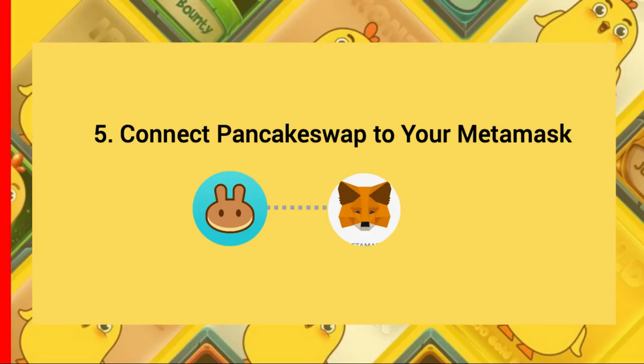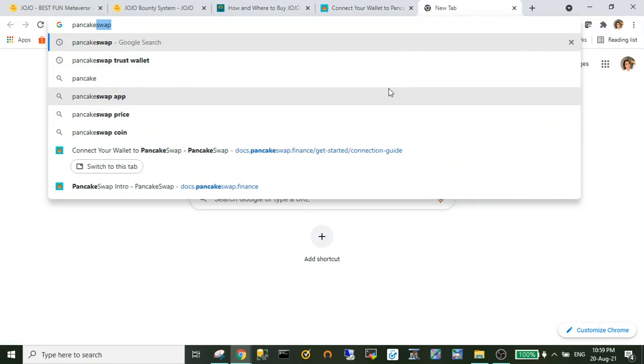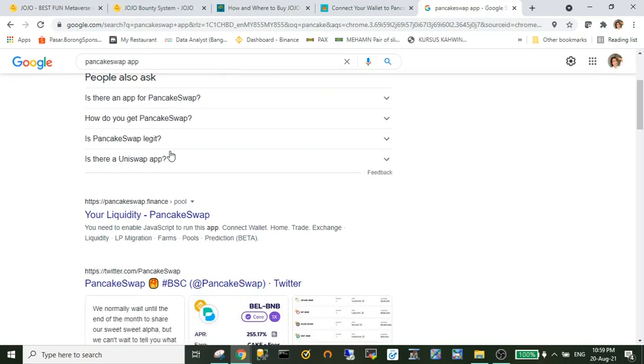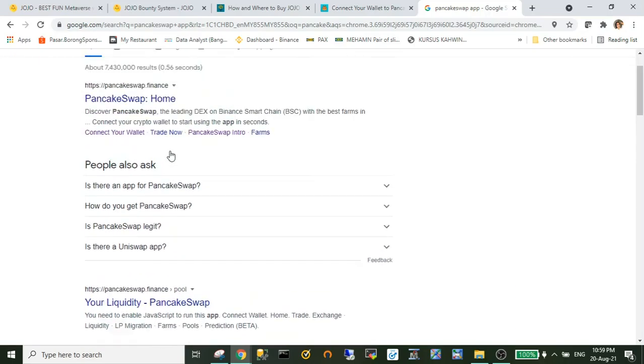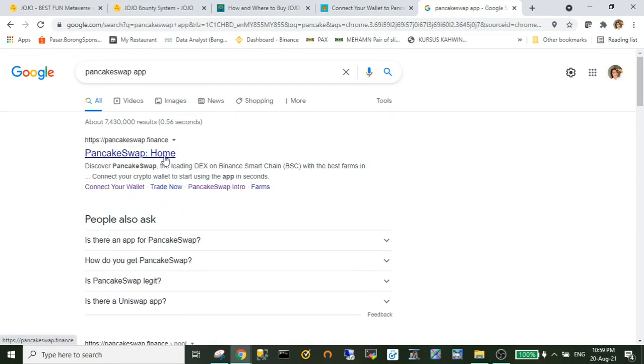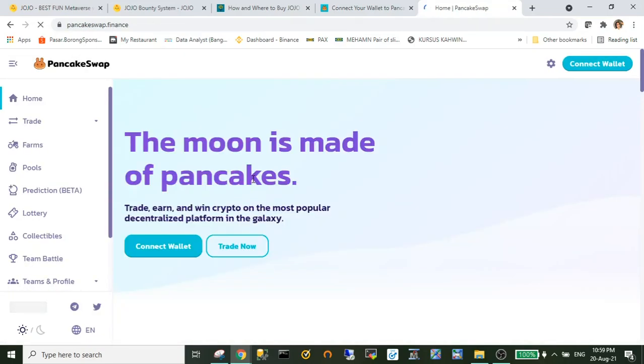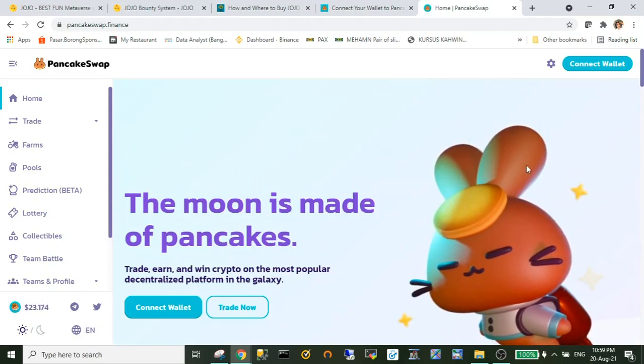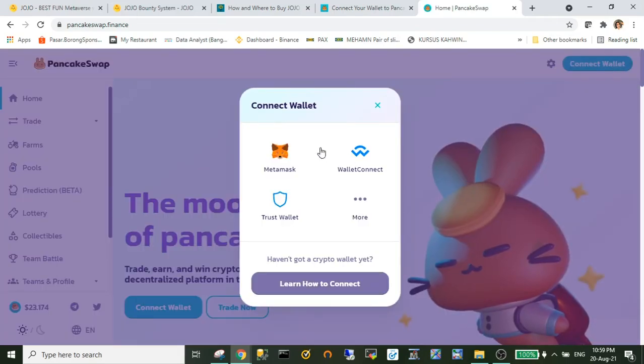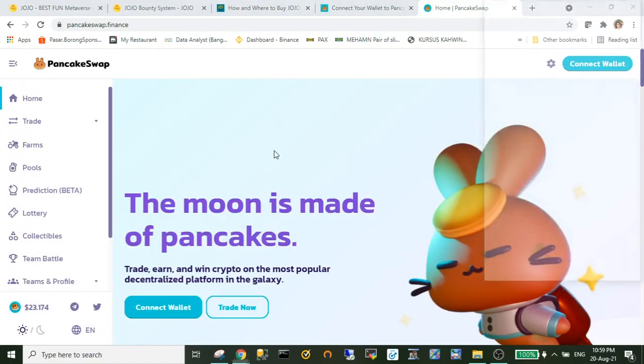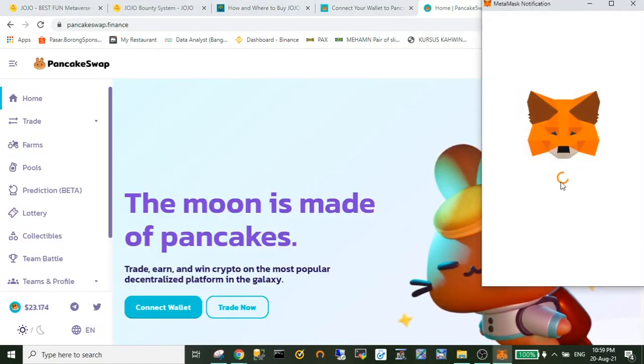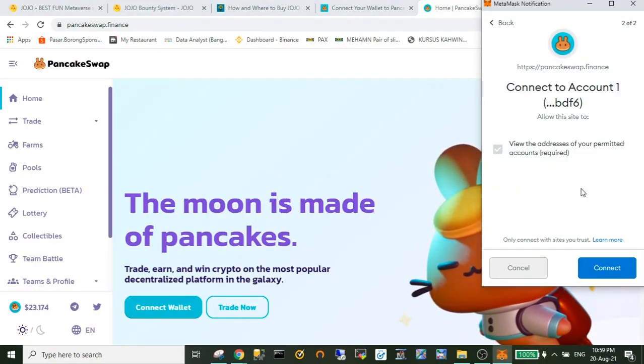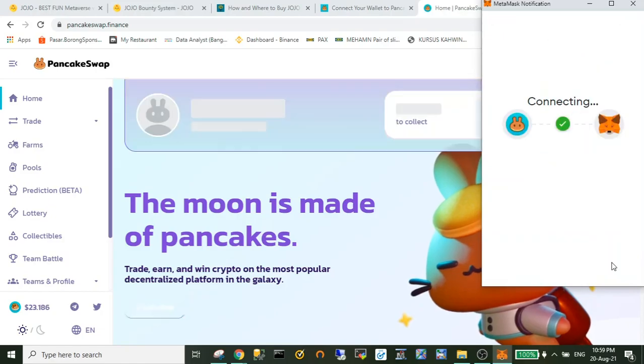Next is connect your PancakeSwap to your MetaMask wallet. So I just search or go to the official web page of PancakeSwap. I also provided in the description below and connect to my MetaMask wallet.